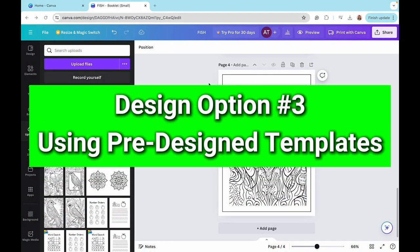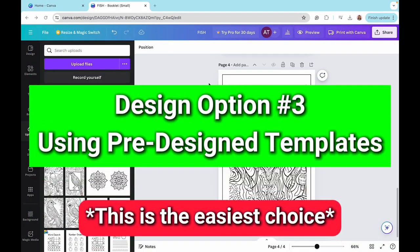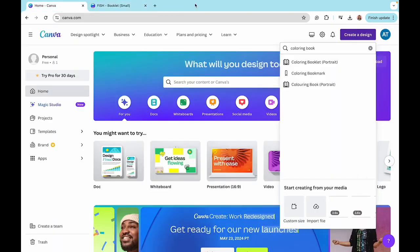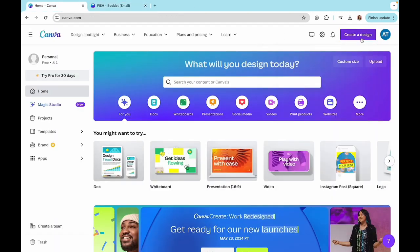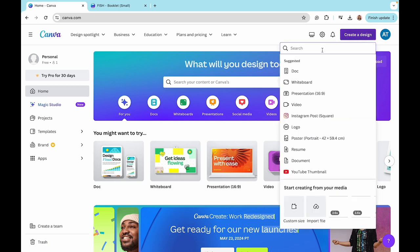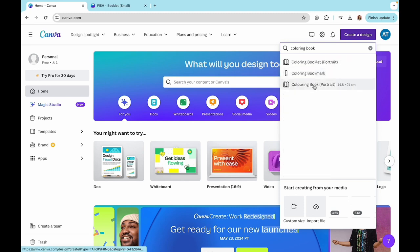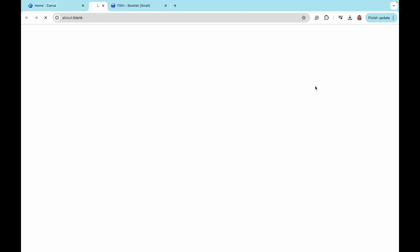So last but not least, I want to show you probably the easiest way you can create a coloring book in Canva, which is to use a pre-designed template within the platform. So for that, I'm going to be going to the homepage, I'm going to be clicking on create a design. Now I'll type in coloring book, choose the same one.